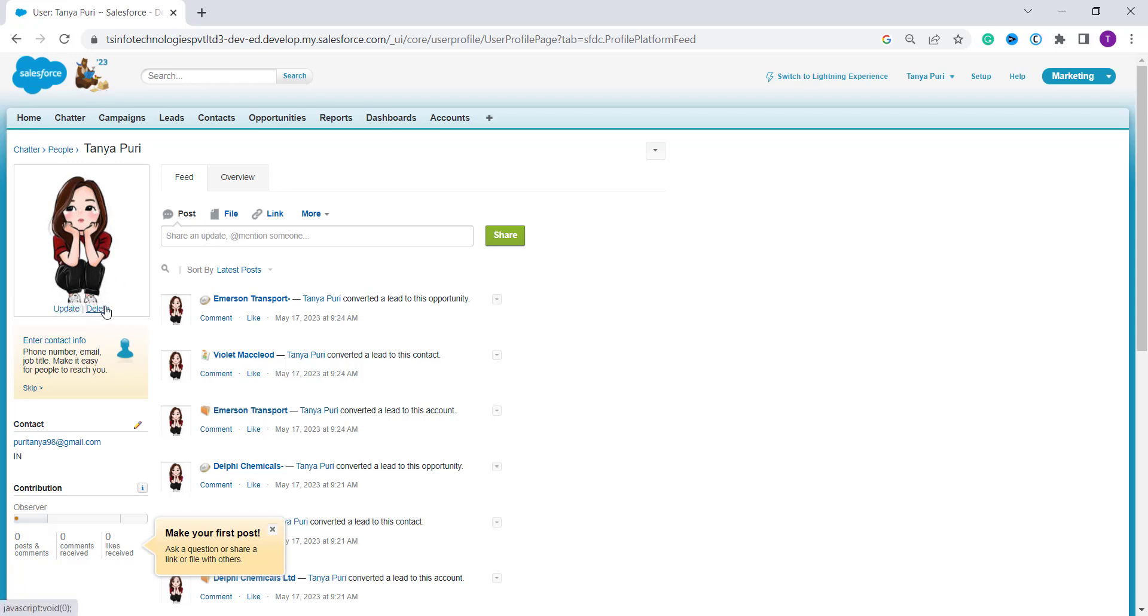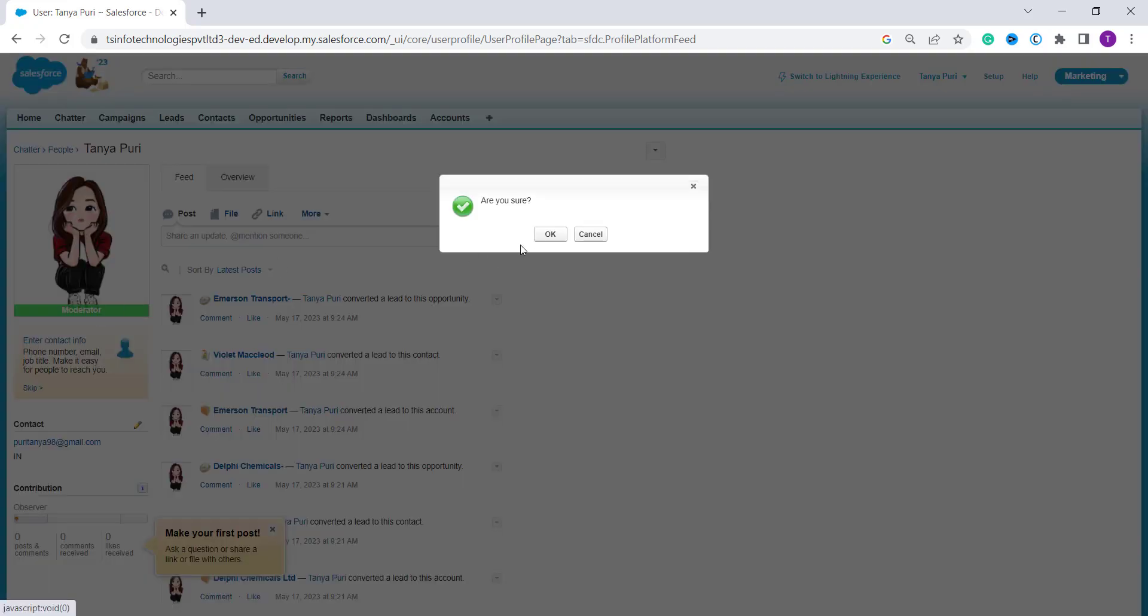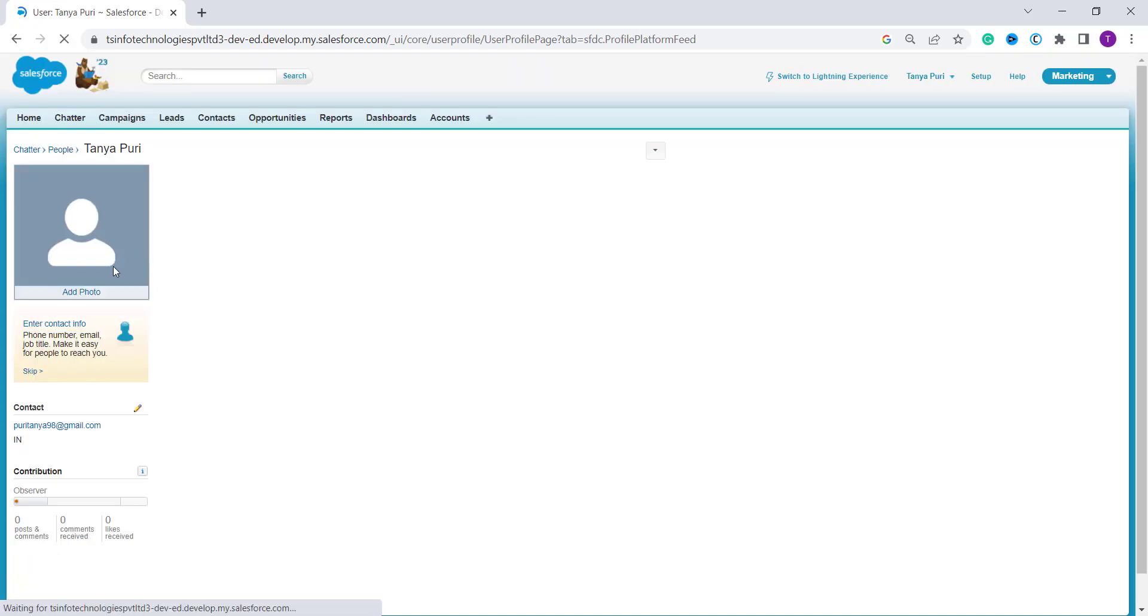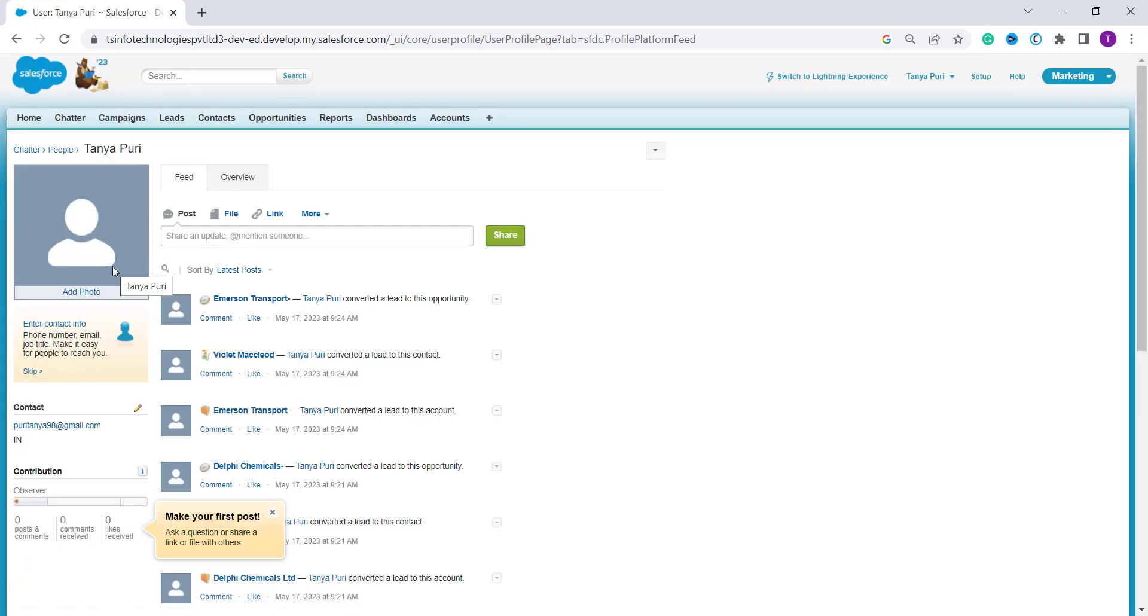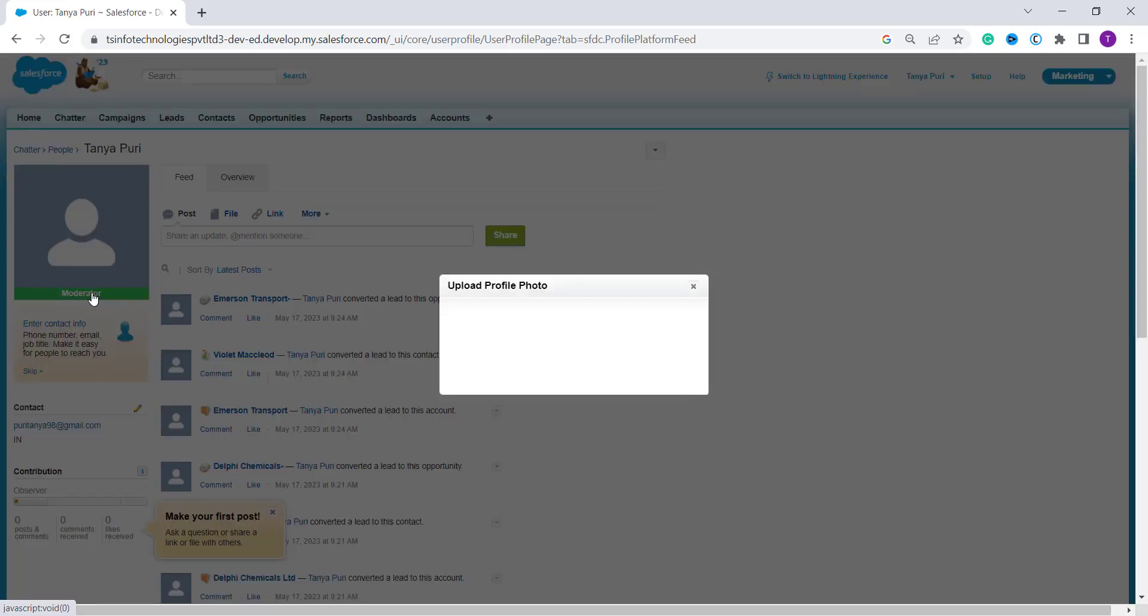When you click on it you will get an option of update and delete. So if you are a first time user you will get an option to add photo here. So let's try to first delete it. So here I delete it. You can see that if you don't have any picture here you will get an option to add photo. Otherwise you will get an option to update or delete. So now click on this add photo option.